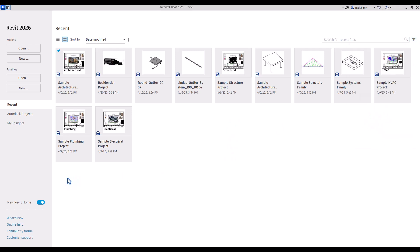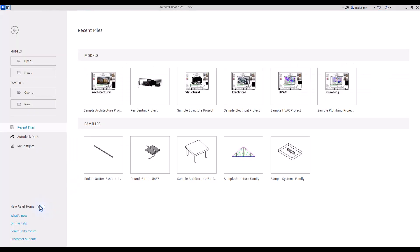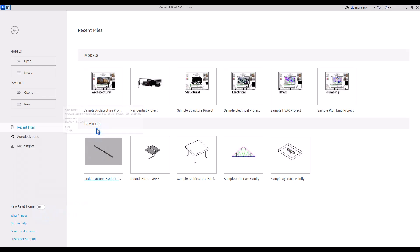If you are used to the old Revit Home version, you still have a toggle to go back to the old version where there was clear division between models, which are basically projects, and families.